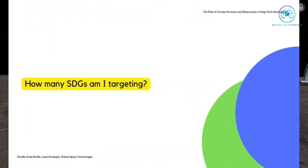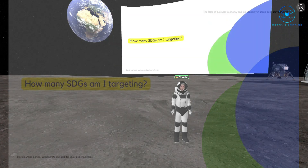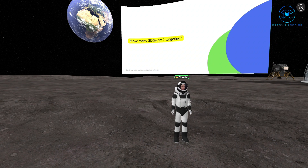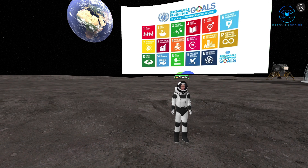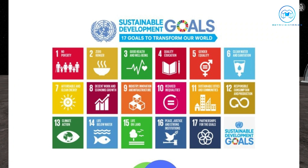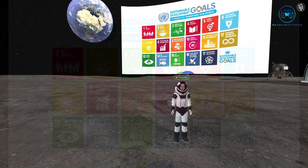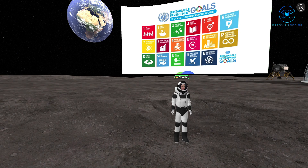When proposing new research topics, we also need to think about how many SDGs — Sustainable Development Goals — we are targeting. There are 17 of them, each with different indicators, and they can be mixed with one another. A project is most likely never going to focus only on one SDG — there's always a way to be addressing at least three or four of them.